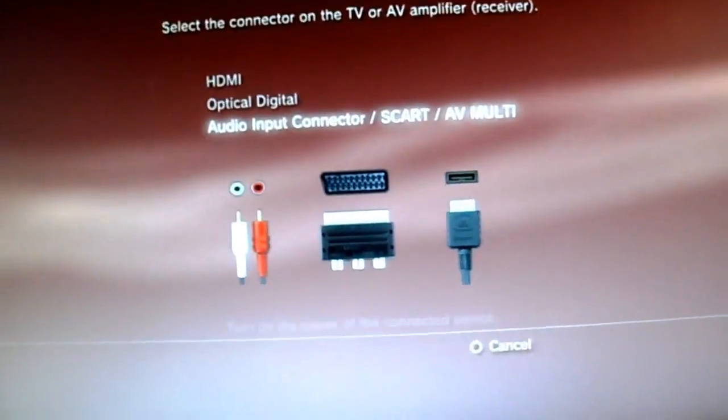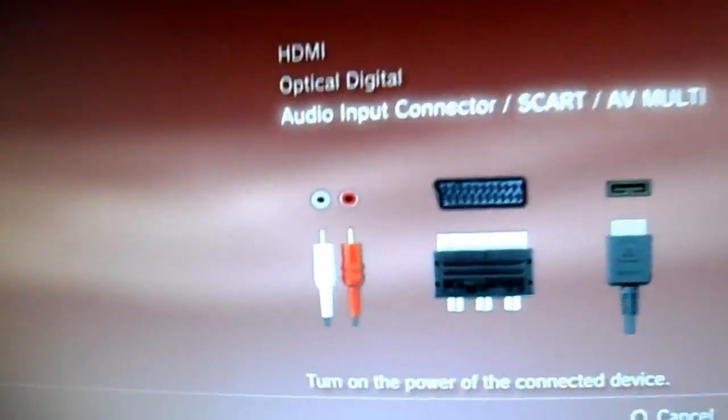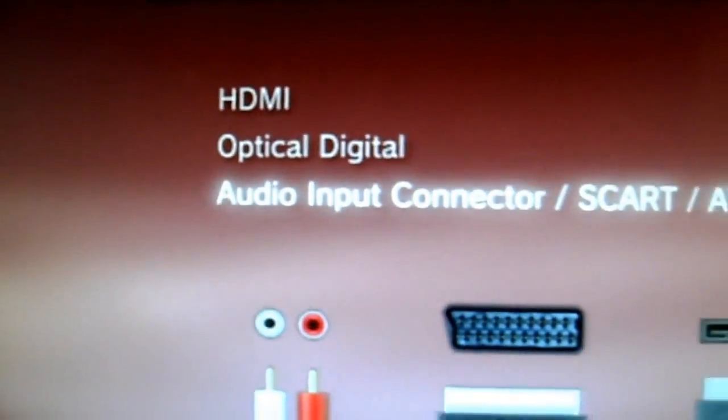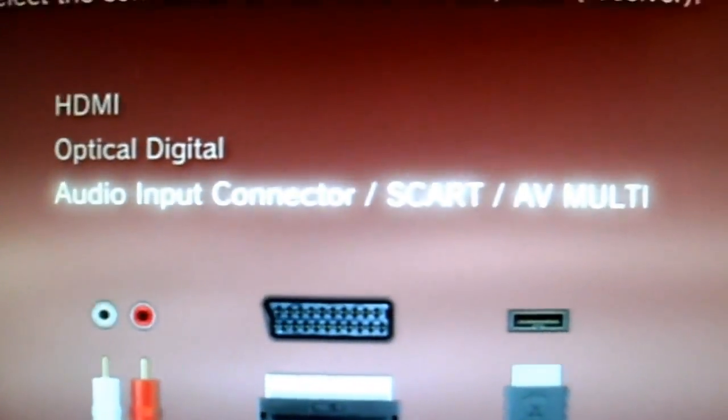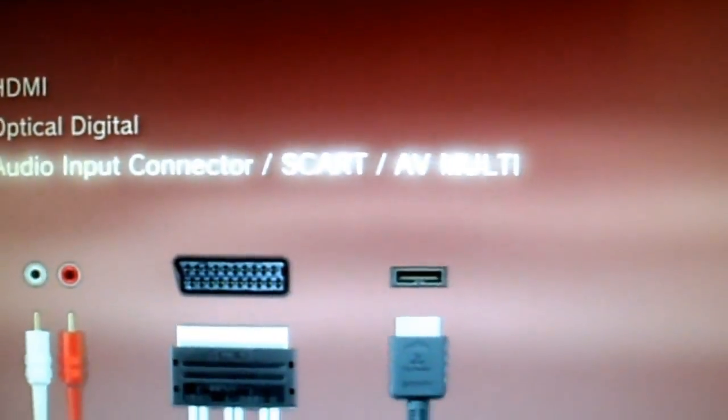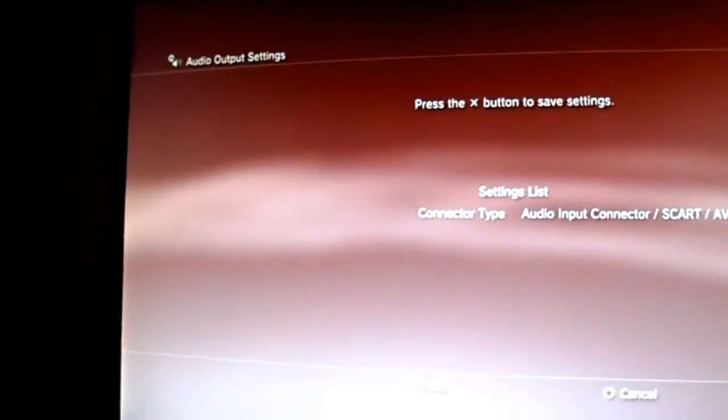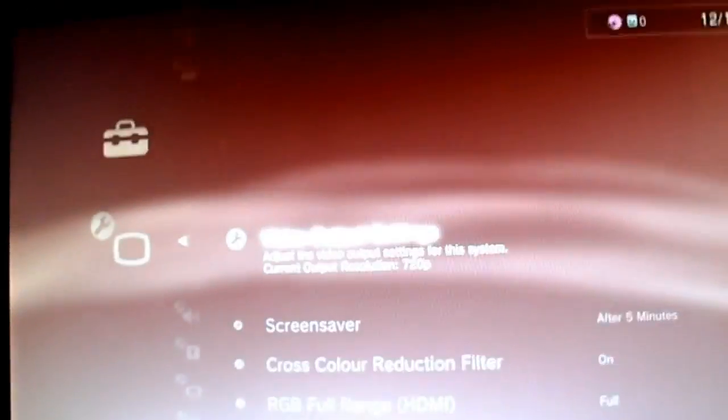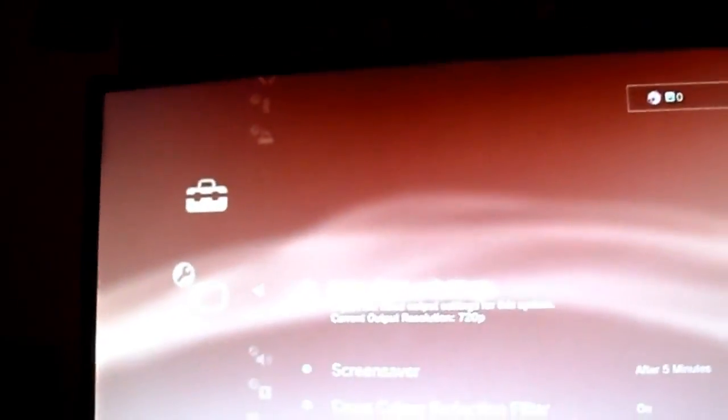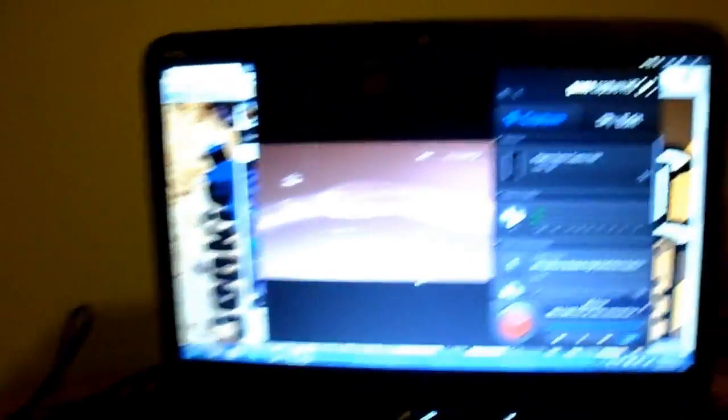You can select your audio output settings. Make sure you go through the Audio Input Connector SCART and AV Multi. So, just go through that and click Enter. And boom, you are sorted. That's on your monitor. It's on your screen, on the Elgato software. And that's it, you're fine.